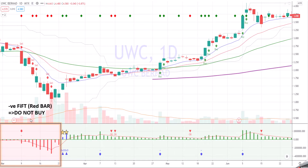So this is a very obvious example. There's a slow turtle sell signal and 5th is red. So do not buy.